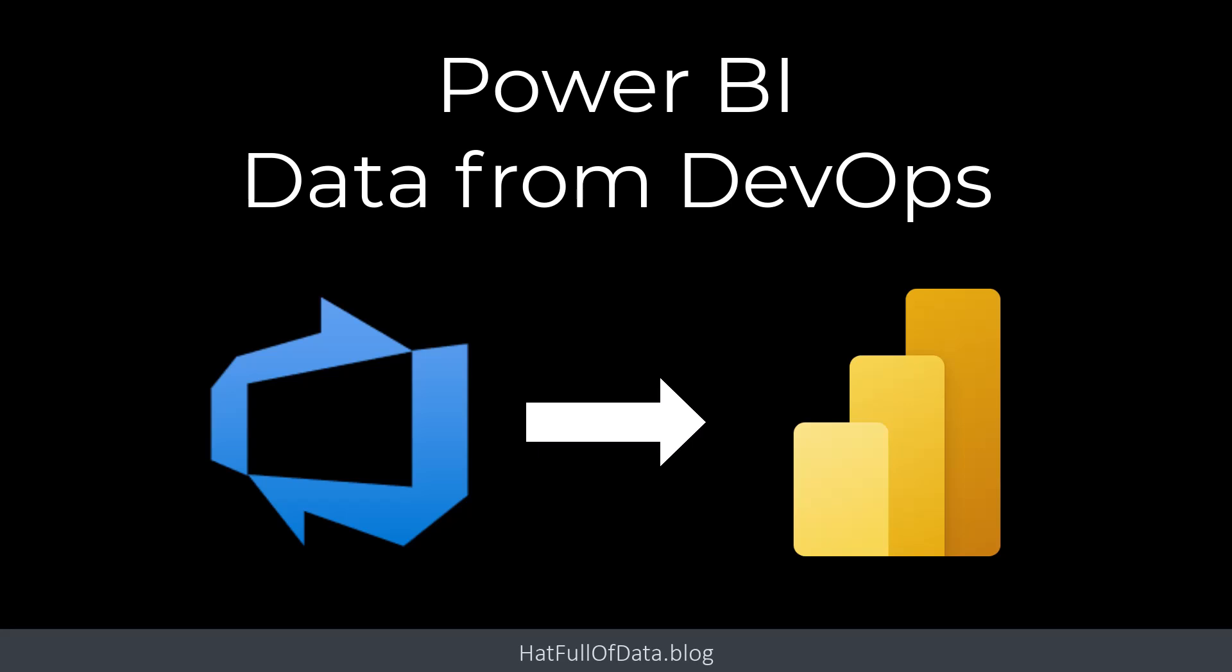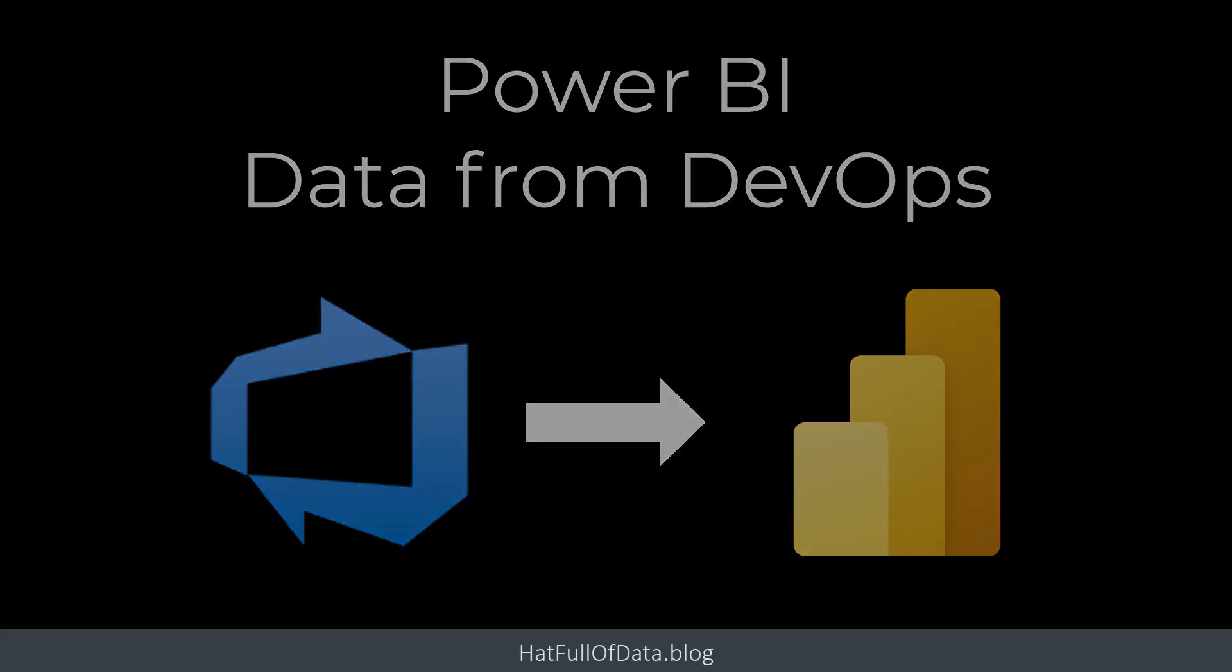Hi, this is Laura GB, and in this video we're going to look at getting DevOps data into Power BI report.